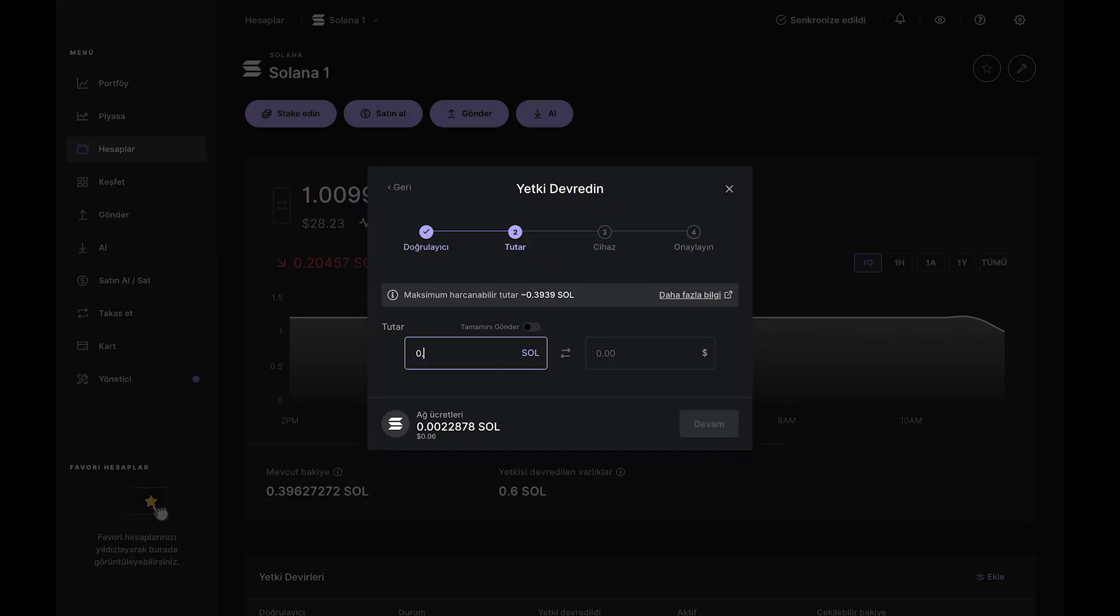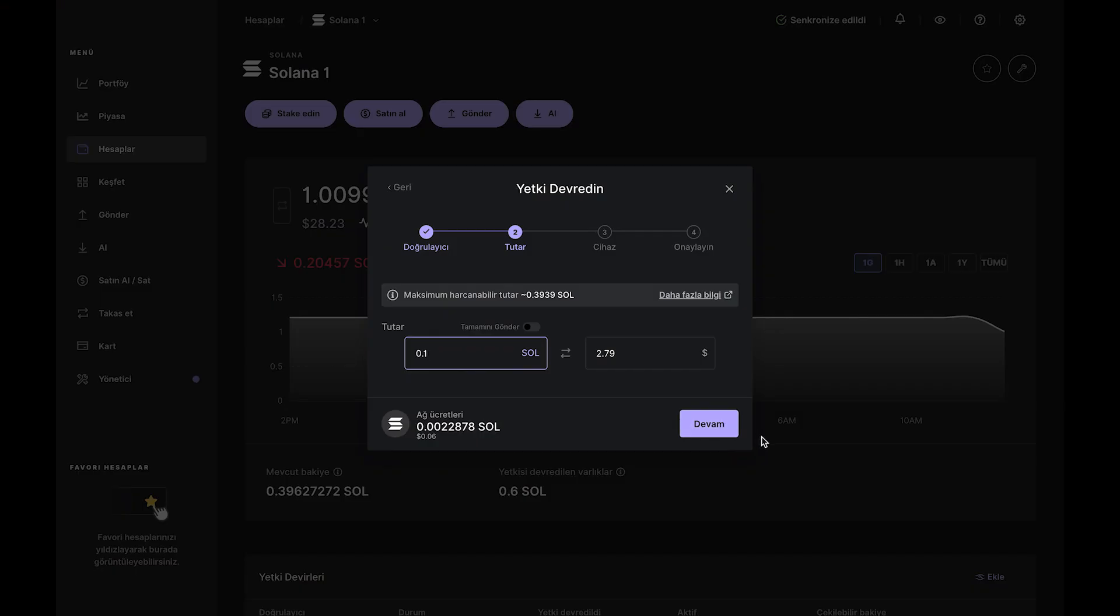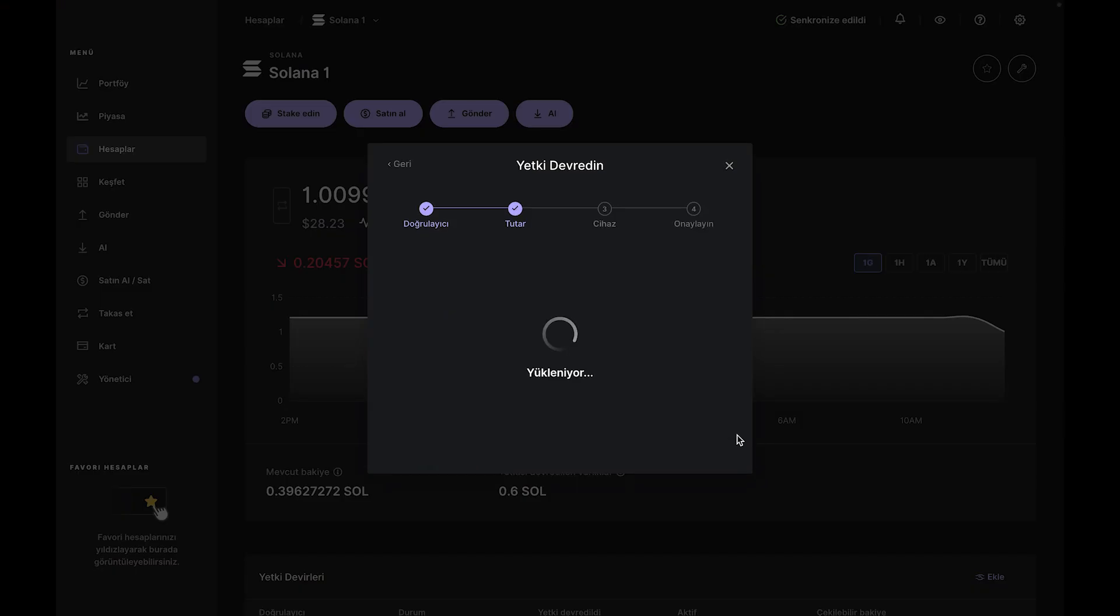Now, select the amount you wish to delegate and remember to leave at least 0.01 SOL in your account to cover future transaction fees. Once you've entered the amount, click Continue to initiate the staking transaction.